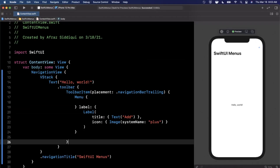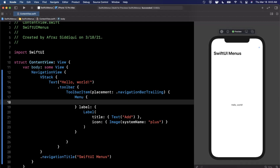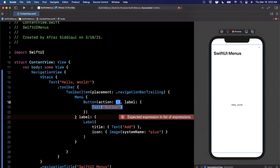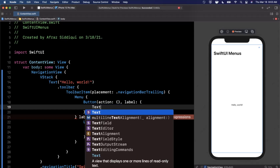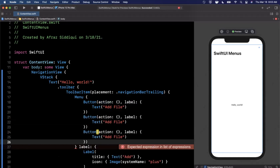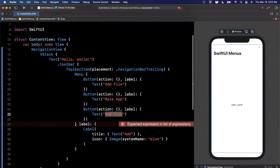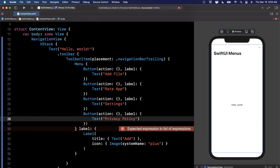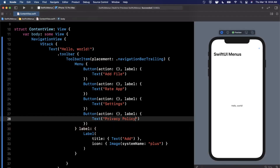Now when we tap on it, we want to show something. We've already brought in a Menu — we just need to add items to it. It's pretty straightforward: in the menu, we add a Button for each entry we want. Let me add a couple of buttons using the initializer that has an action and a label. We'll add: Add File, Rate App, Settings, and Privacy Policy. Go ahead and hit the live preview so we can tap the button and see the menu. Each button has an action, so you could call whatever functionality you want in there, or update some binding.